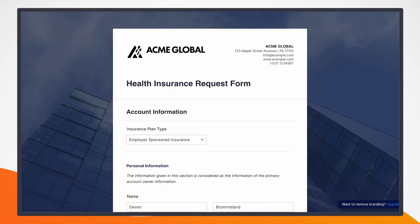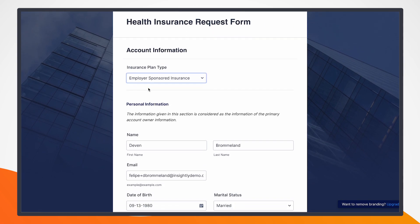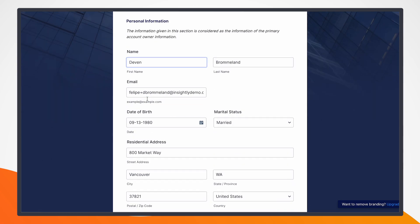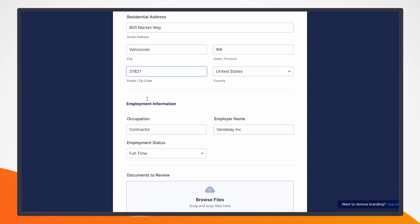What I have here is an example form with what would generally be included for a health insurance application. You can see that we have the portal being Acme, and I've taken the liberty of filling out the majority of these fields. You can see that I have an insurance plan type, name, email, residential address, things like that.